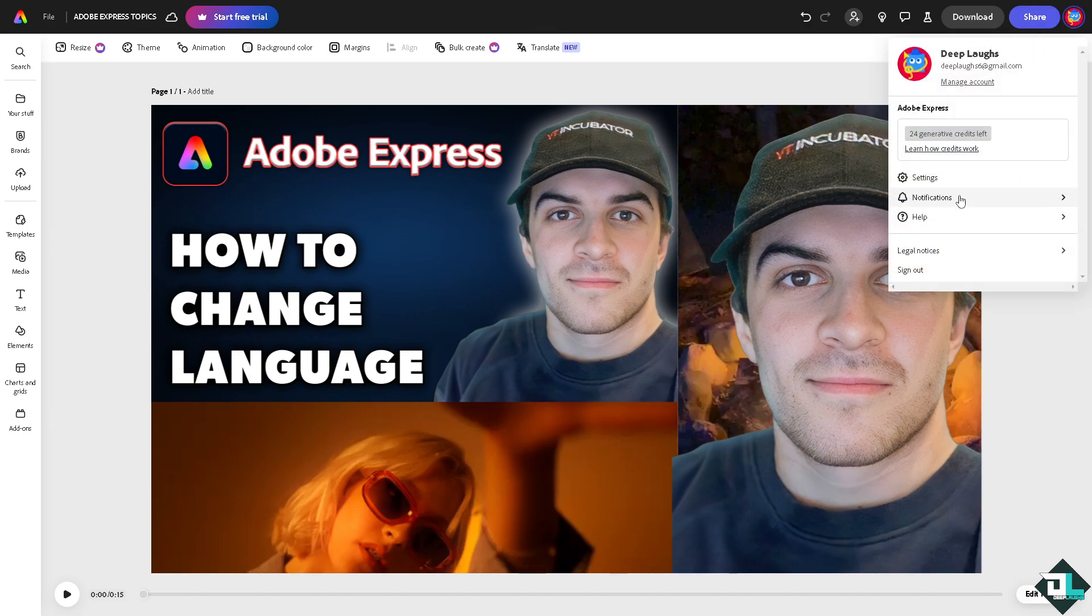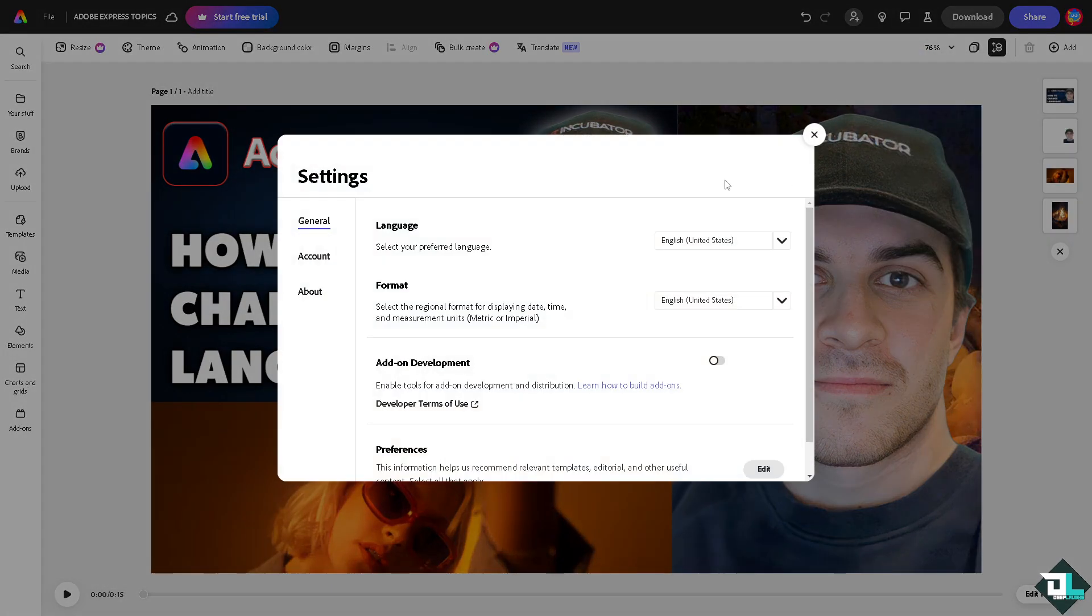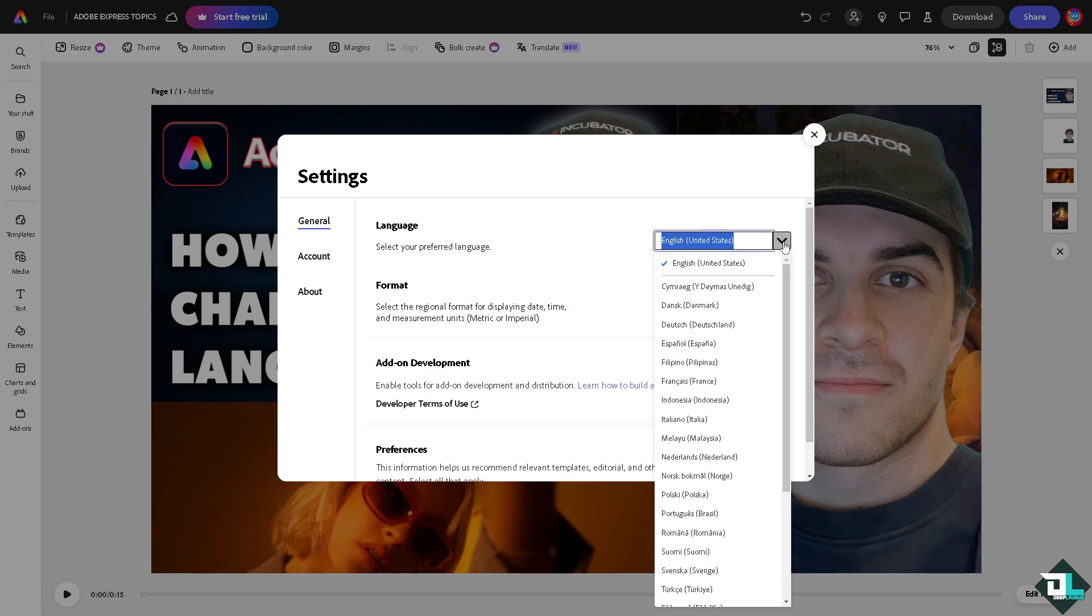Click on it and there should be an option that says Settings. From here, all I have to do is go to the General tab wherein you can select your preferred language. There is going to be a dropdown menu where you can choose from any of the following languages which are available to